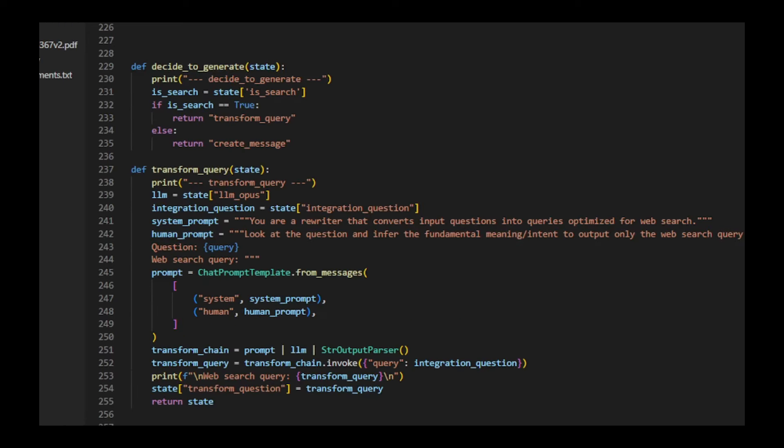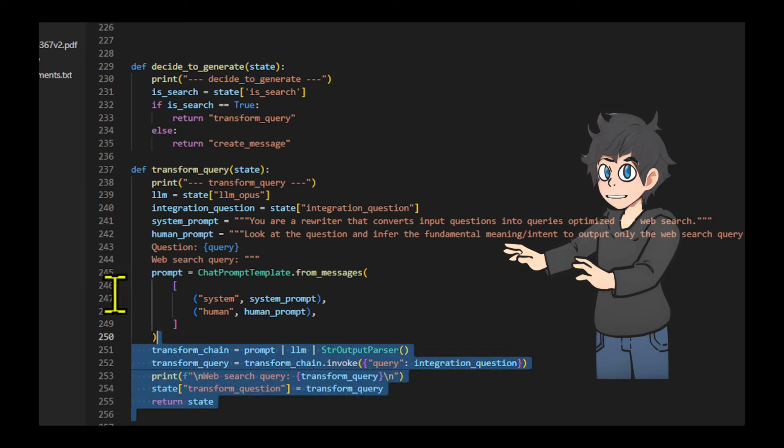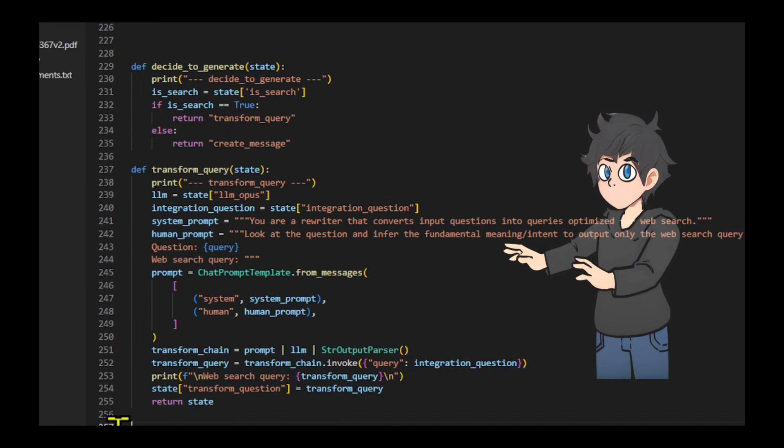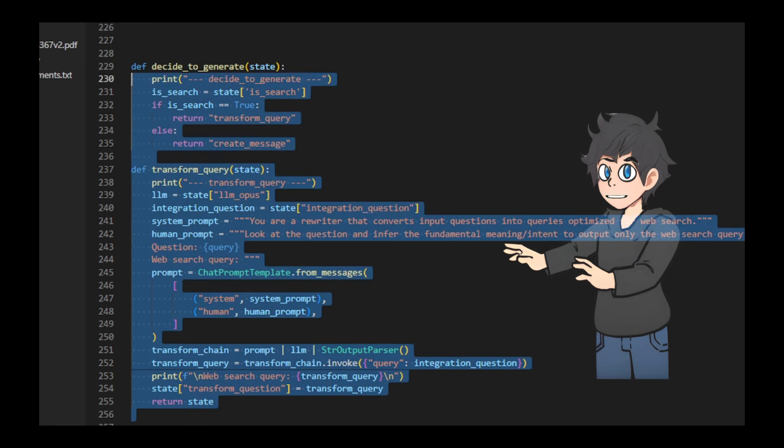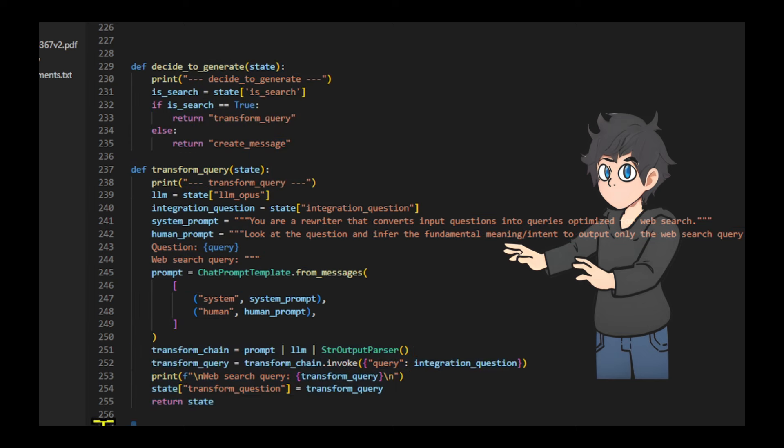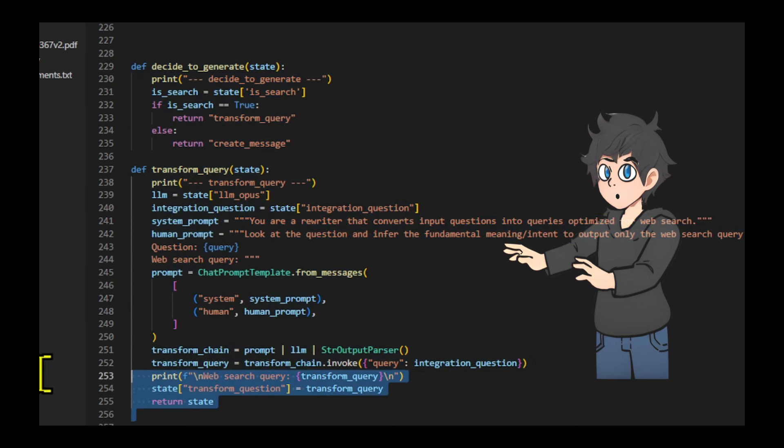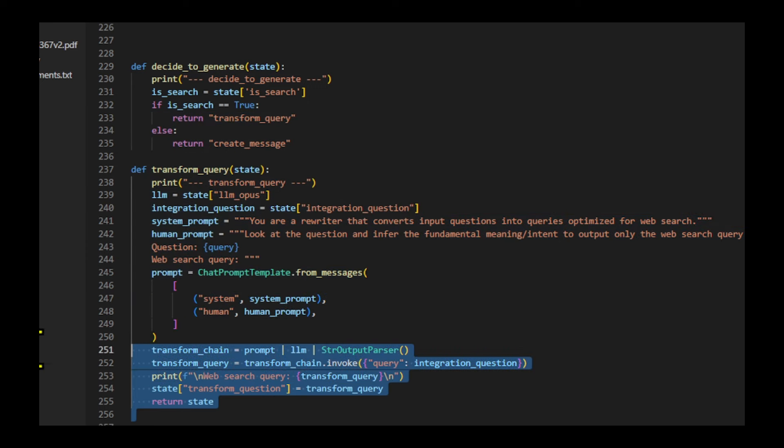Then I create a function that decides whether to generate a new query or create a message. It checks the is_search flag from the input state. If the flag is true, it returns transform query, indicating a need for a new query. Otherwise, it returns create message, suggesting that the existing information is sufficient.